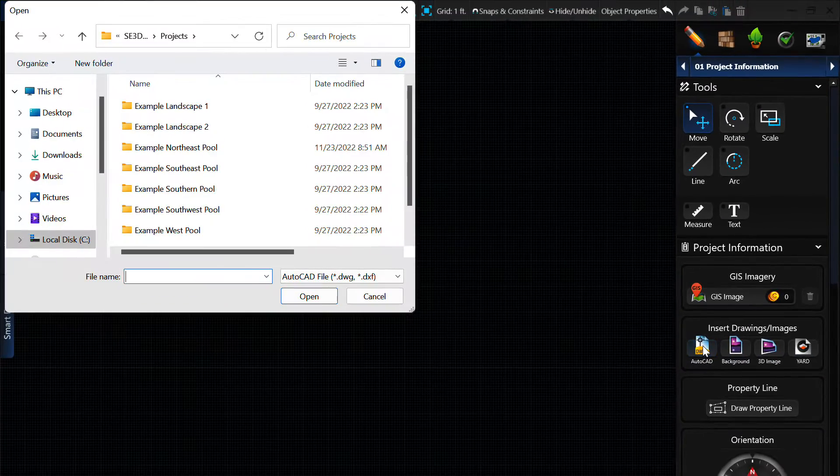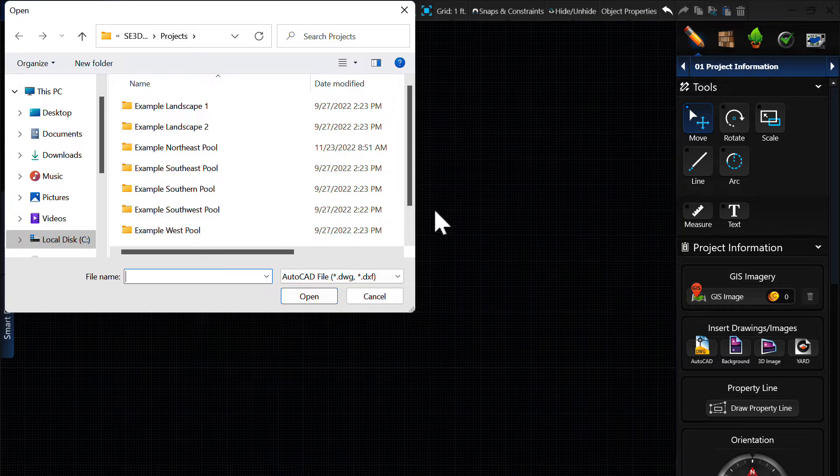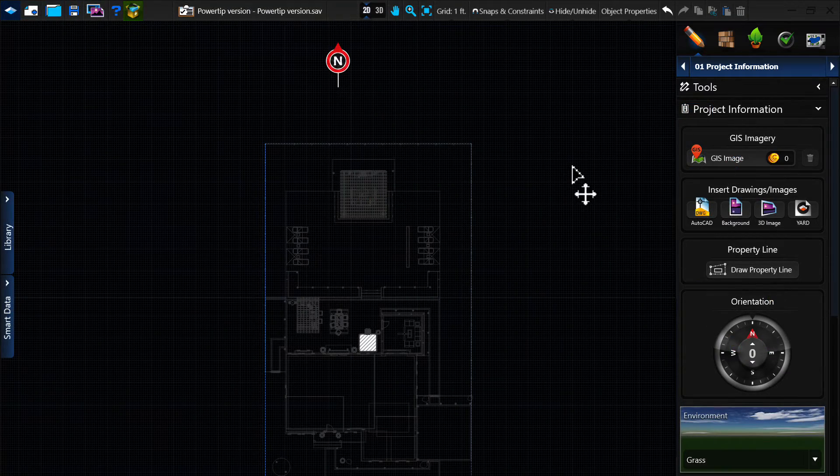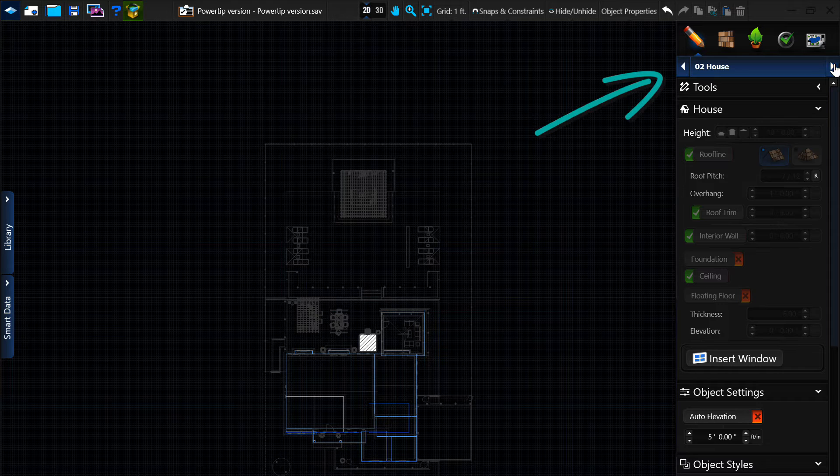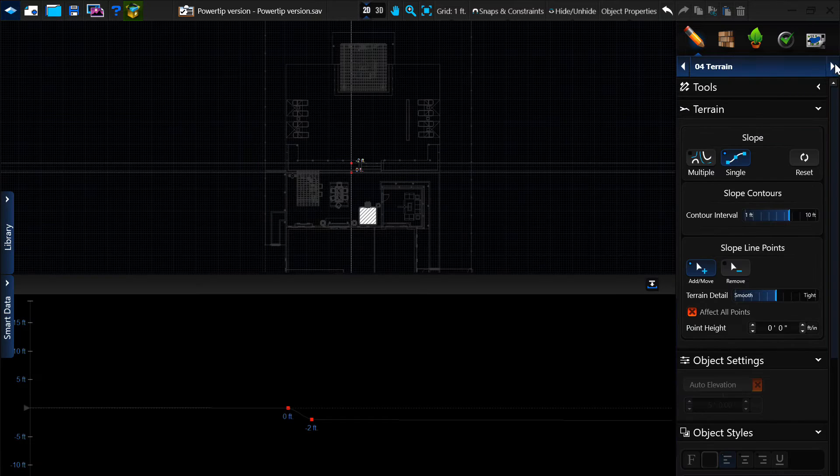To begin, we will import our design from CAD. On the left, simply select the tool and then browse to your CAD file. Now that we have our line work, we are able to use the tools from the appropriate design elements to trace and recreate our design in Pool Studio.